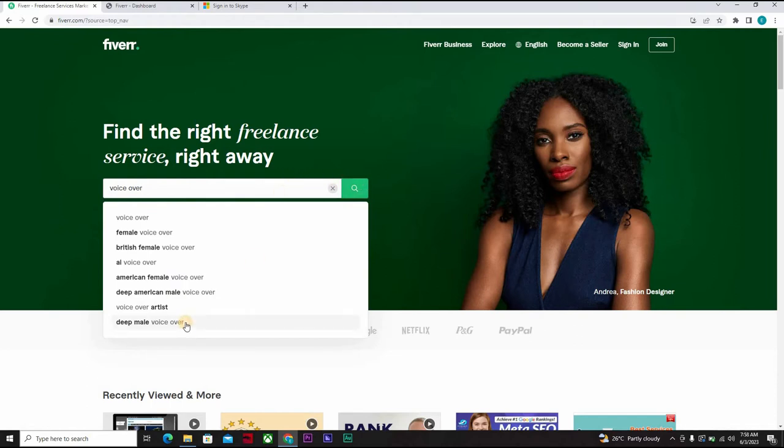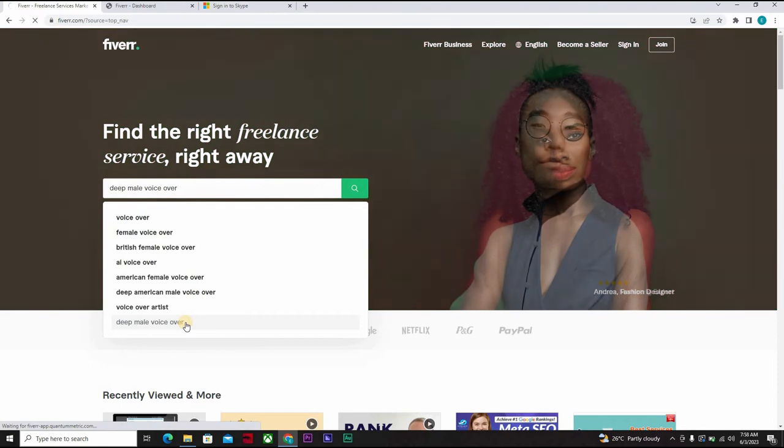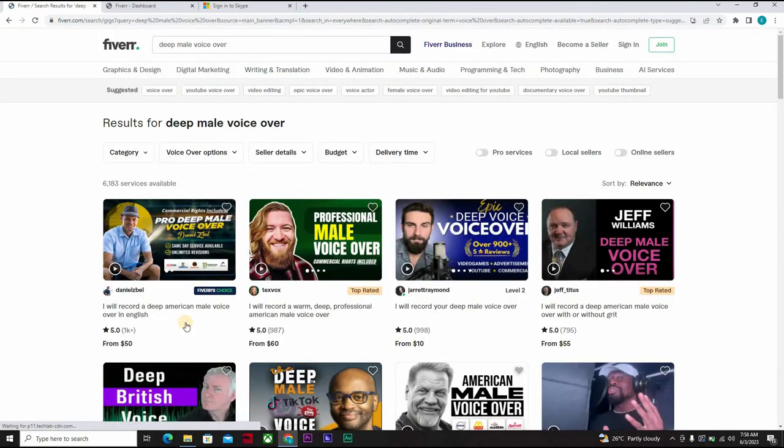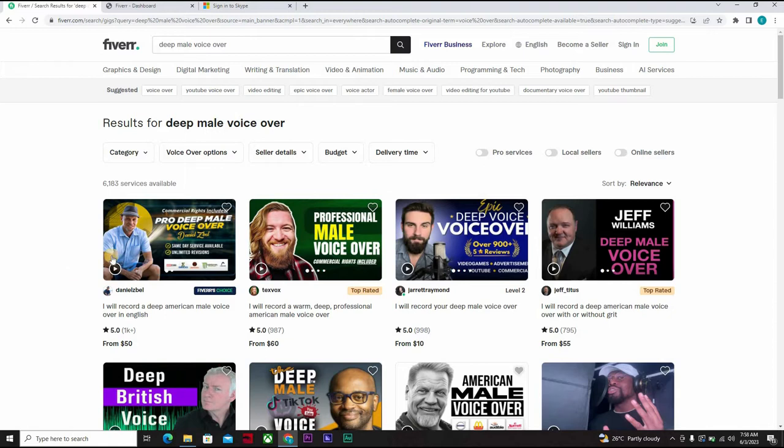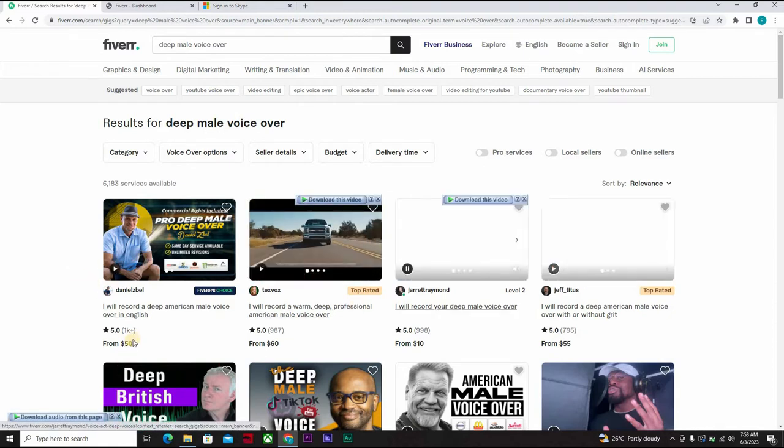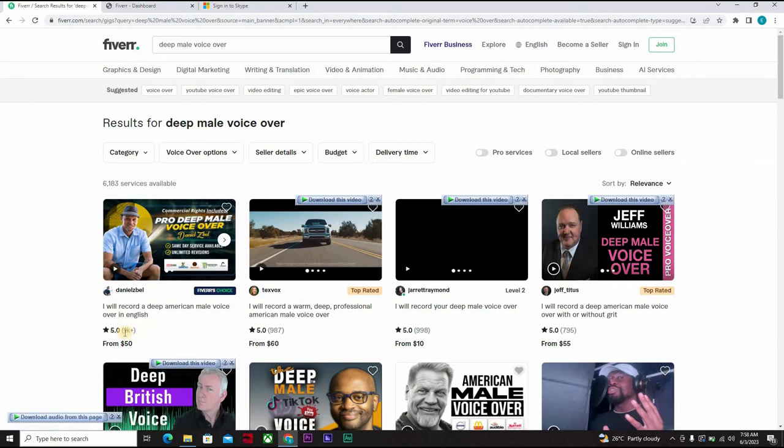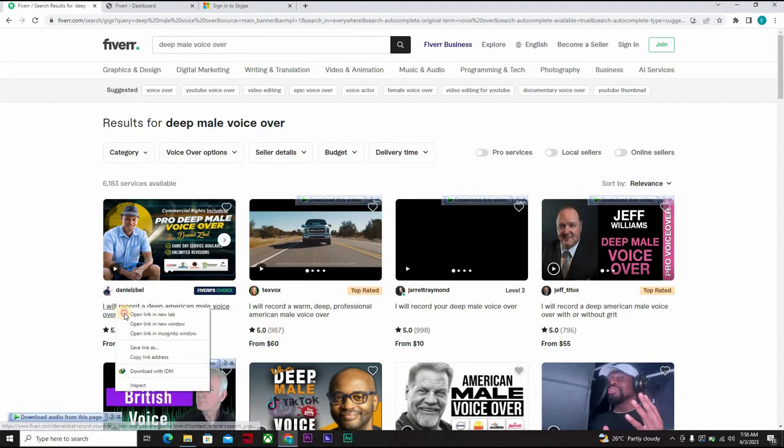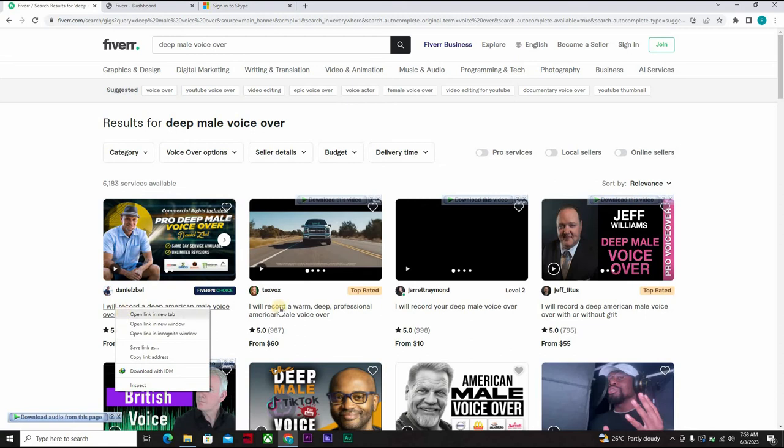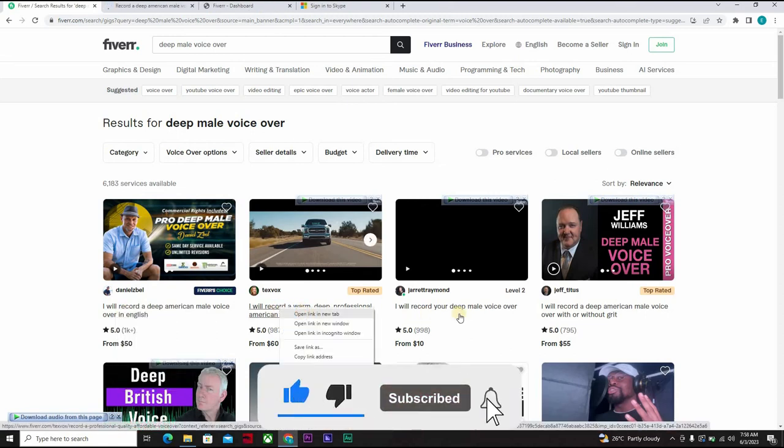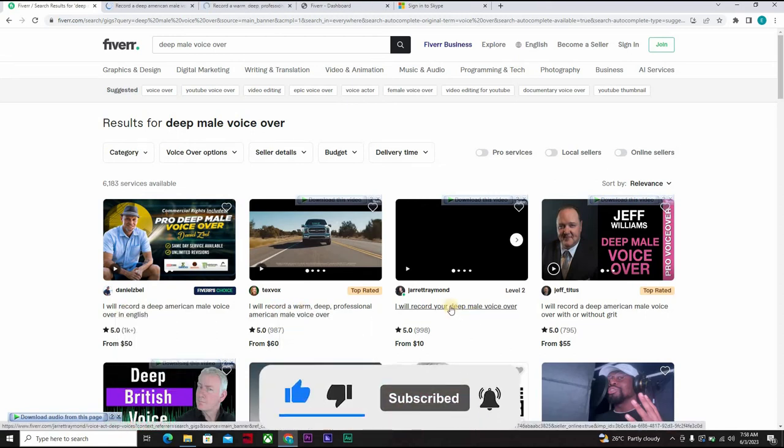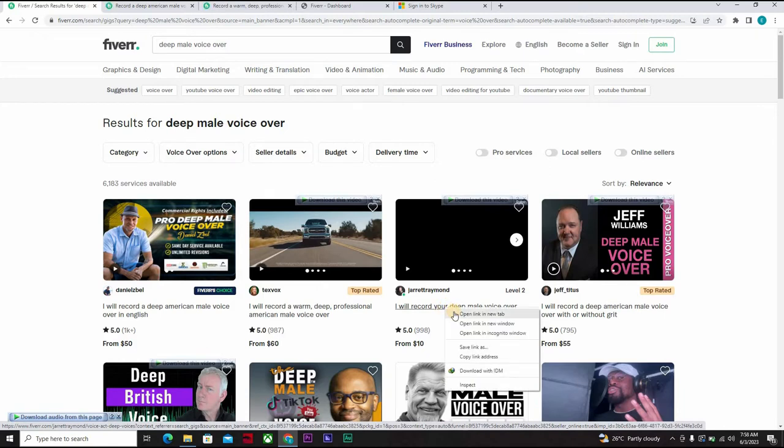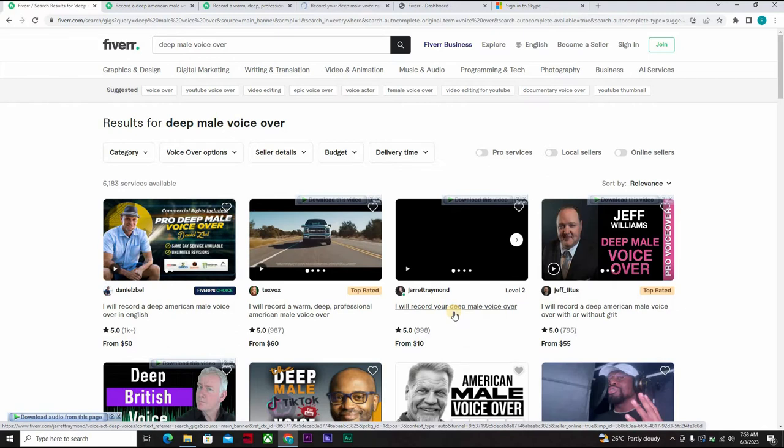So let's use deep male voice-over. Having searched for it, you find out that there are lots of persons here who are ranking. This person has over 1000 plus reviews, this one has 987. So what you do is open up as many as possible. These are your major competitors. You open them up.